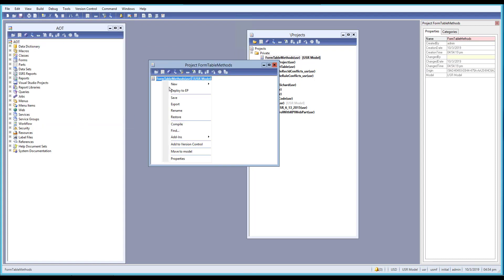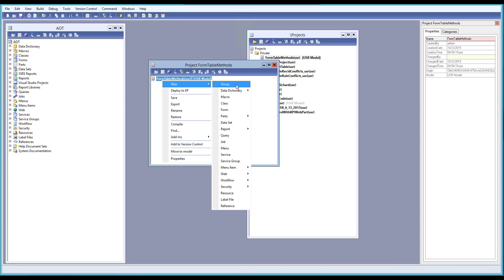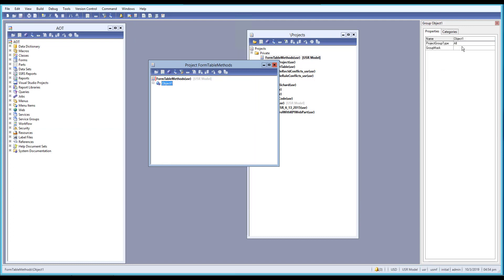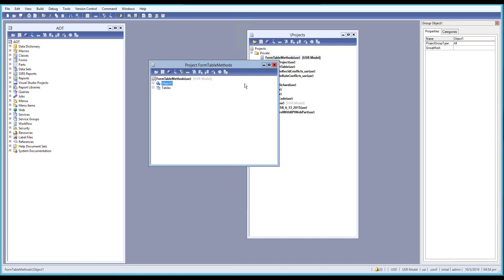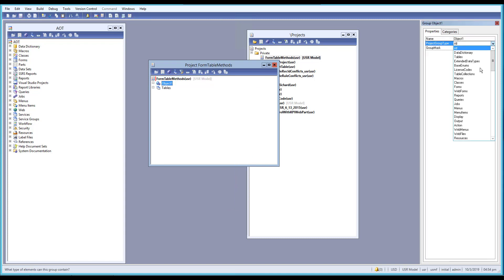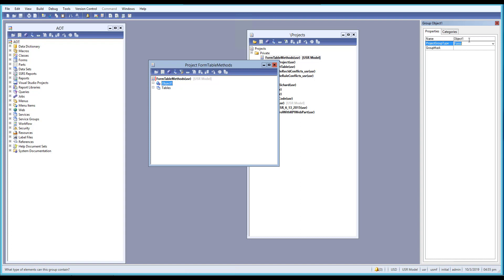Inside this project, let us create some groups. I'll create one group for our tables, since we need a tables group before we can make a form. And I'll create another group for our forms. So we have a forms group and a tables group.